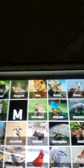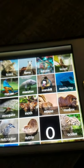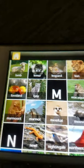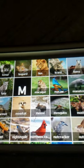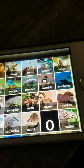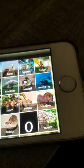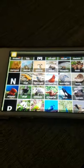M: Macaw, Manatee, Mandrill, Manta ray, Marmoset, Marmot, Meerkat, Moose, Mosquito, Moth, Mouse, Musk ox.